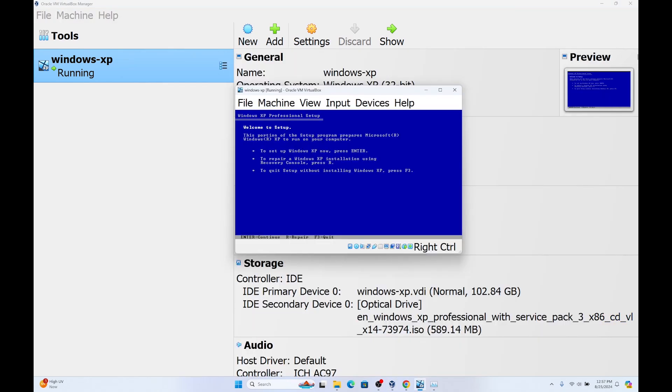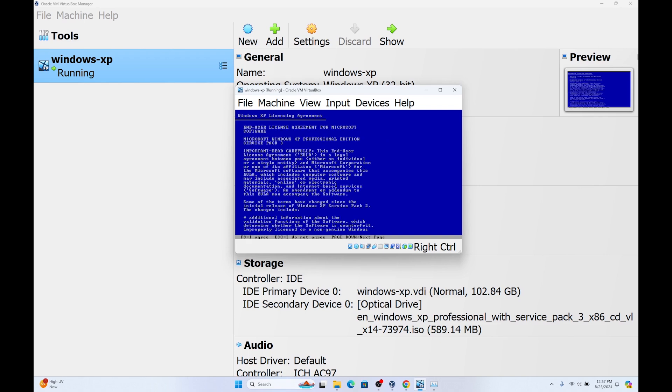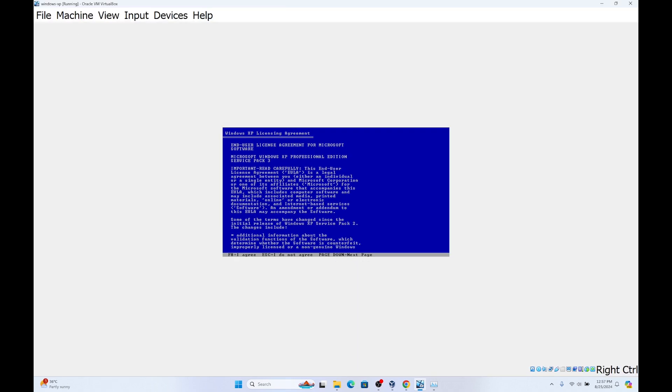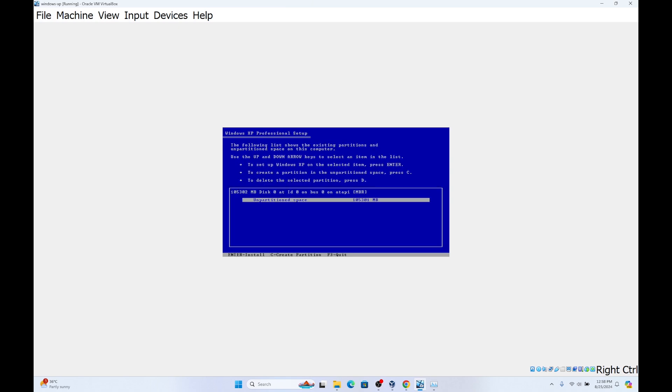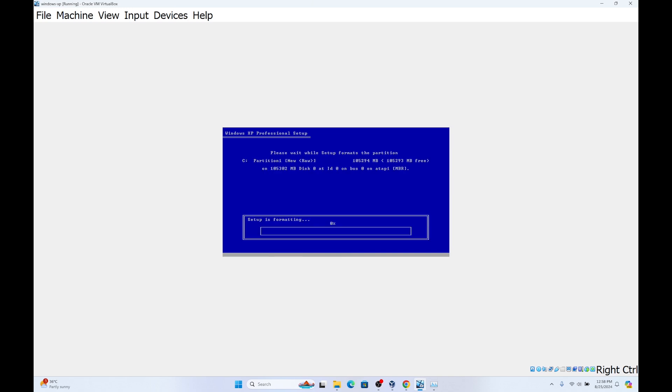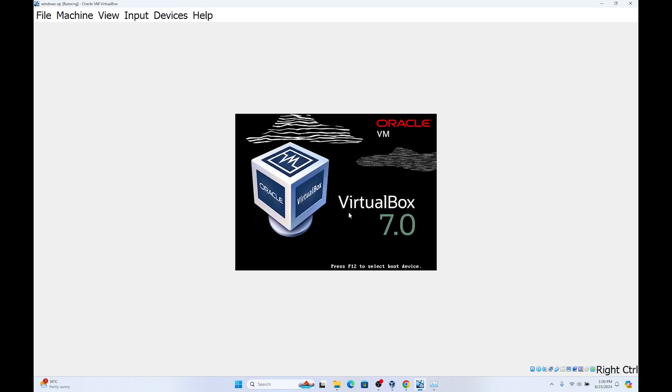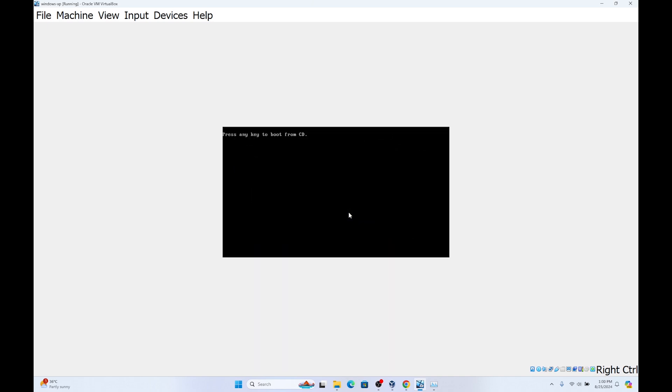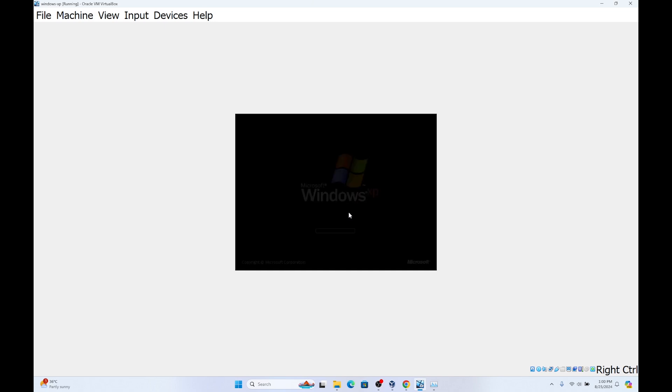To set up Windows XP now, we need to click on enter. You need to click on F8 to agree and click on enter. Click on enter again. Windows XP is setting up. After installing all these requirements, it's going to restart the virtual machine. As you can see, we are on Windows XP.